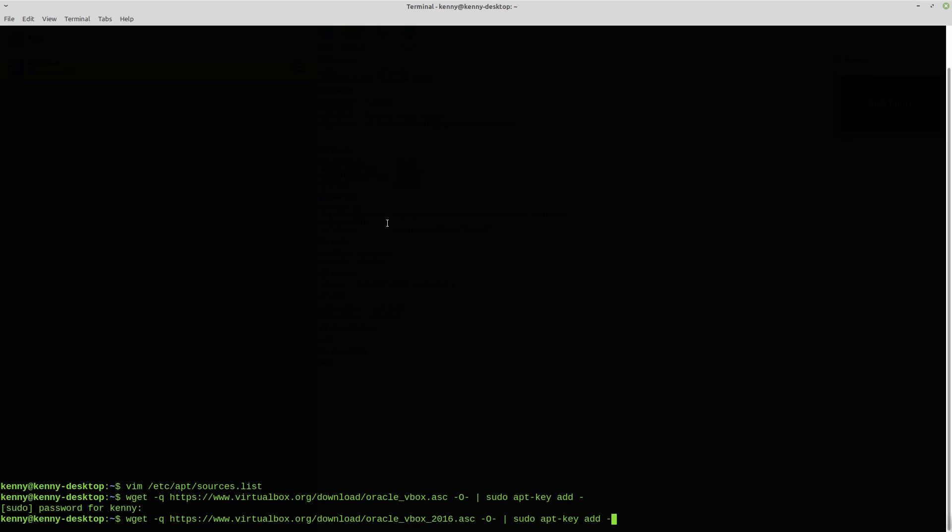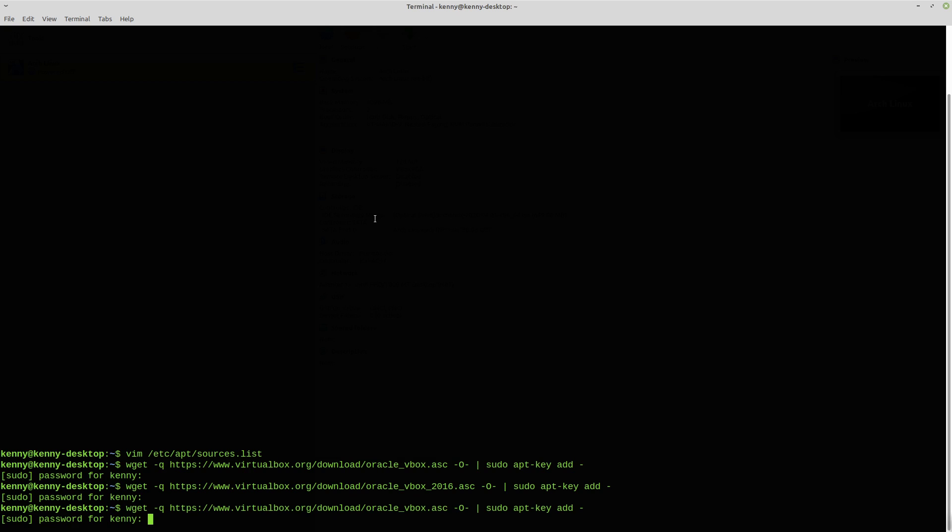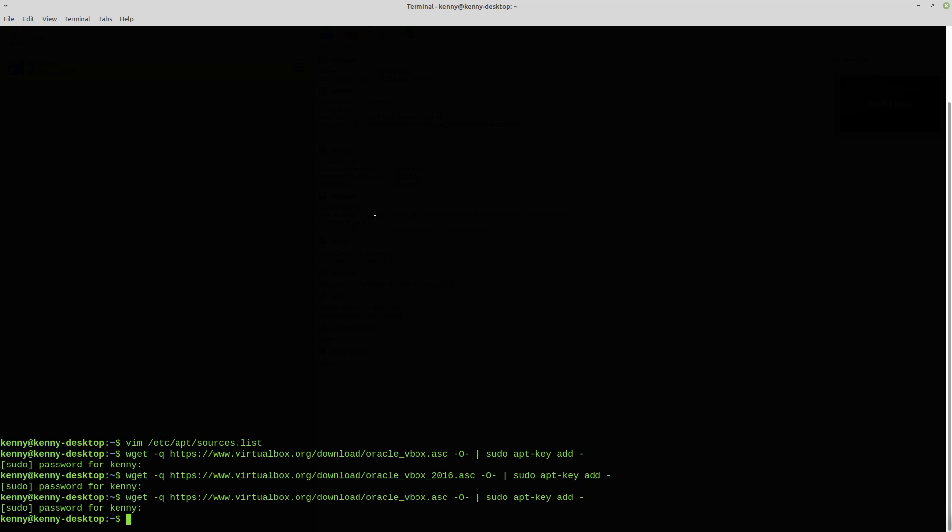You're going to want to do this one to add it and then you're going to need to put in your sudo password and then do this one as well to finish registering it. And then same thing, if you enter them back to back, then you're not going to have to enter your root password.